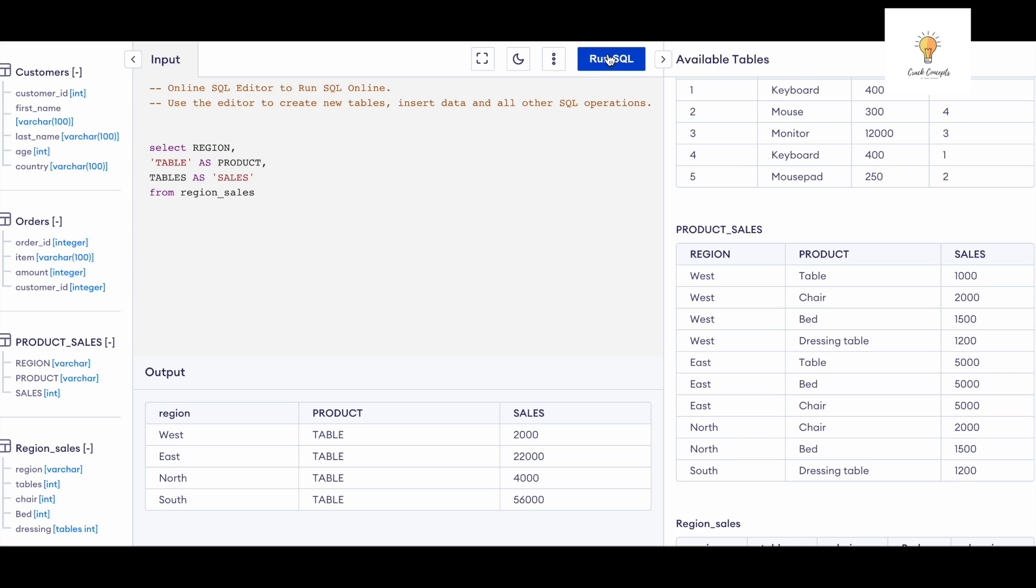And I will run this. This is the first part of the output. We have the region which has West, East, North, South, and product 'table.' So these are the values only for product 'table' and these are the various sales fields.